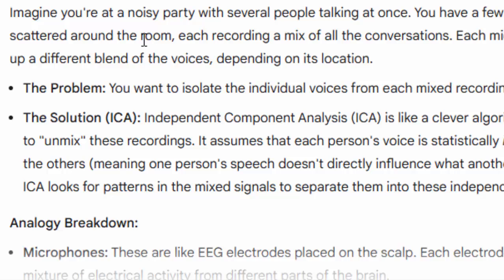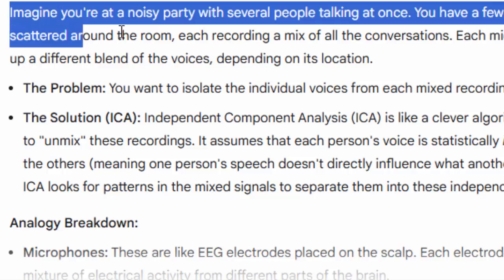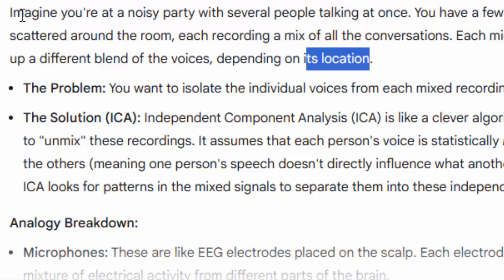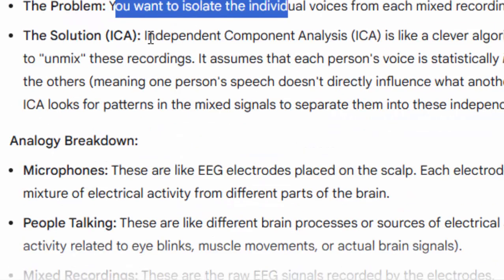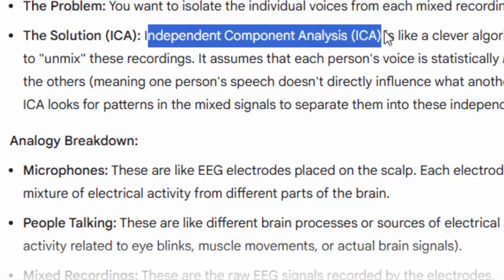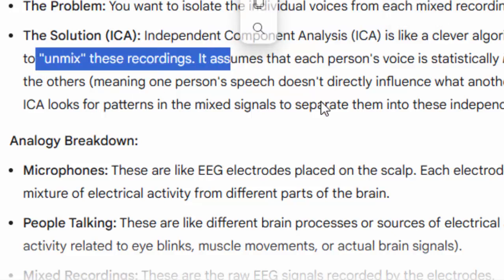Some voices would be louder in one microphone and quieter in another — this is the cocktail party problem. Each microphone is considered a separate source. We want to isolate the individual voices from each mixed recording using Independent Component Analysis (ICA). This is not a frequency domain analysis; it is a clever algorithm that tries to unmix recordings based on their statistically independent components, assuming every signal contains statistically independent components.